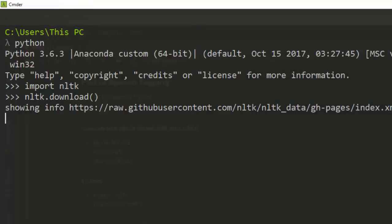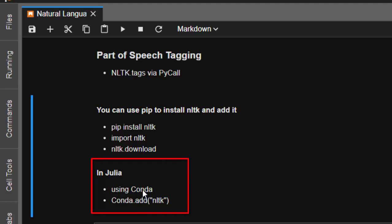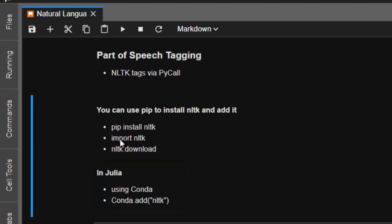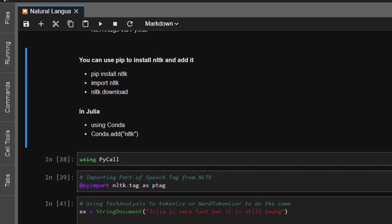Now, after installing and downloading what you need, go into Julia and use Conda — run Conda.add then nltk. This adds the Python NLTK package inside your Julia environment so you can use it. Then we call it using PyCall.